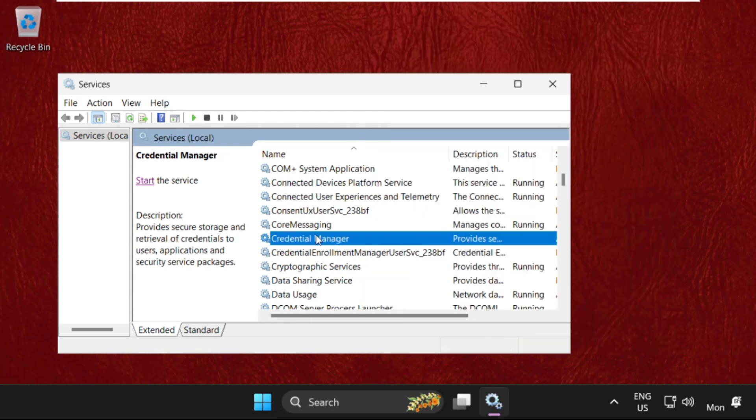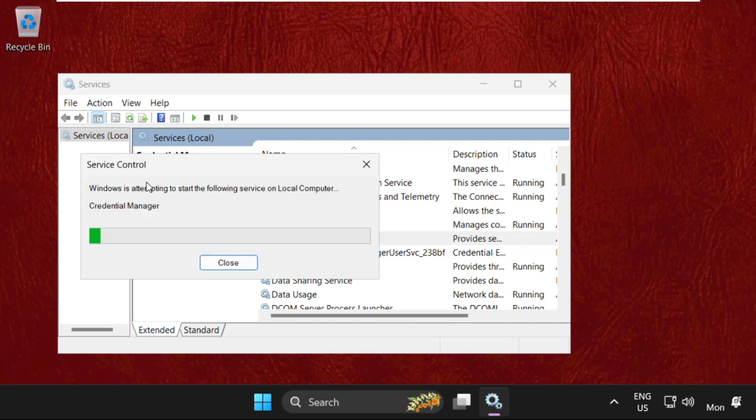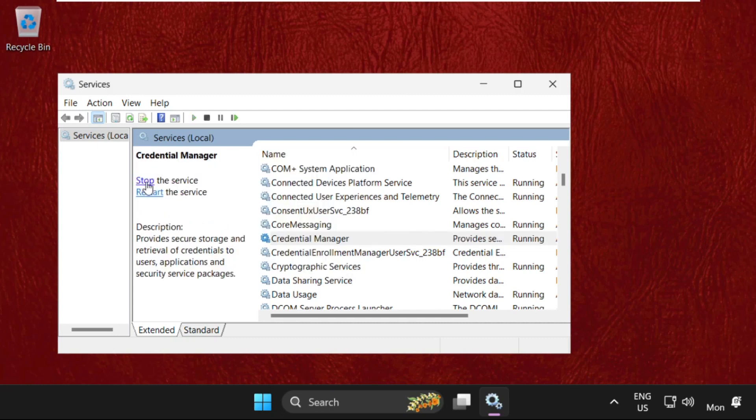Again, select Credential Manager and click on Start the service. Once done, we will move to the next method.